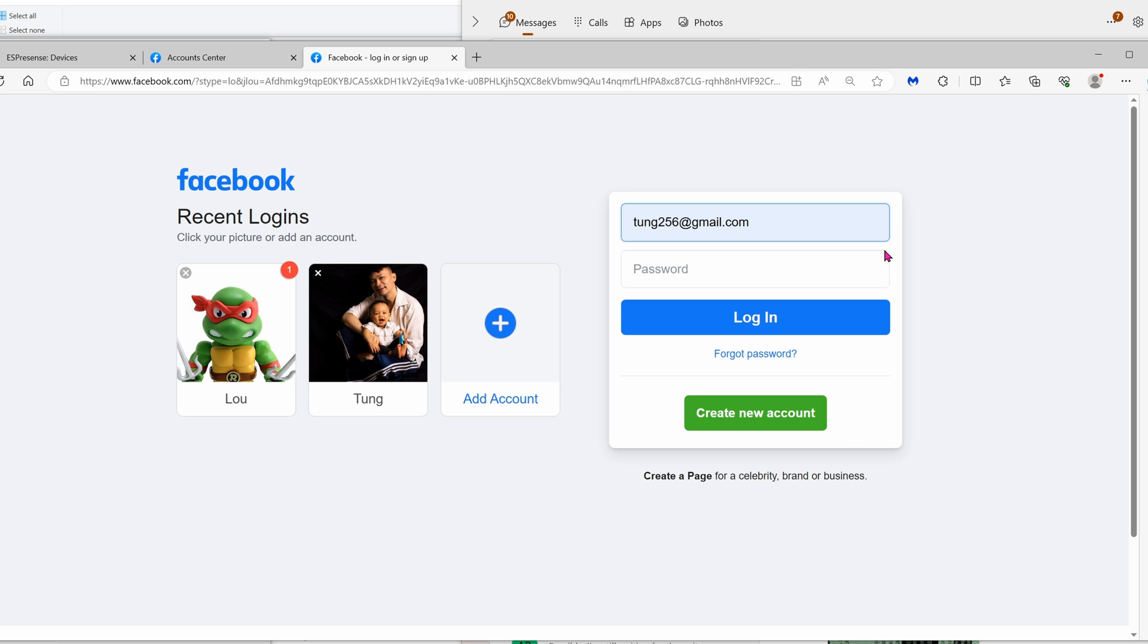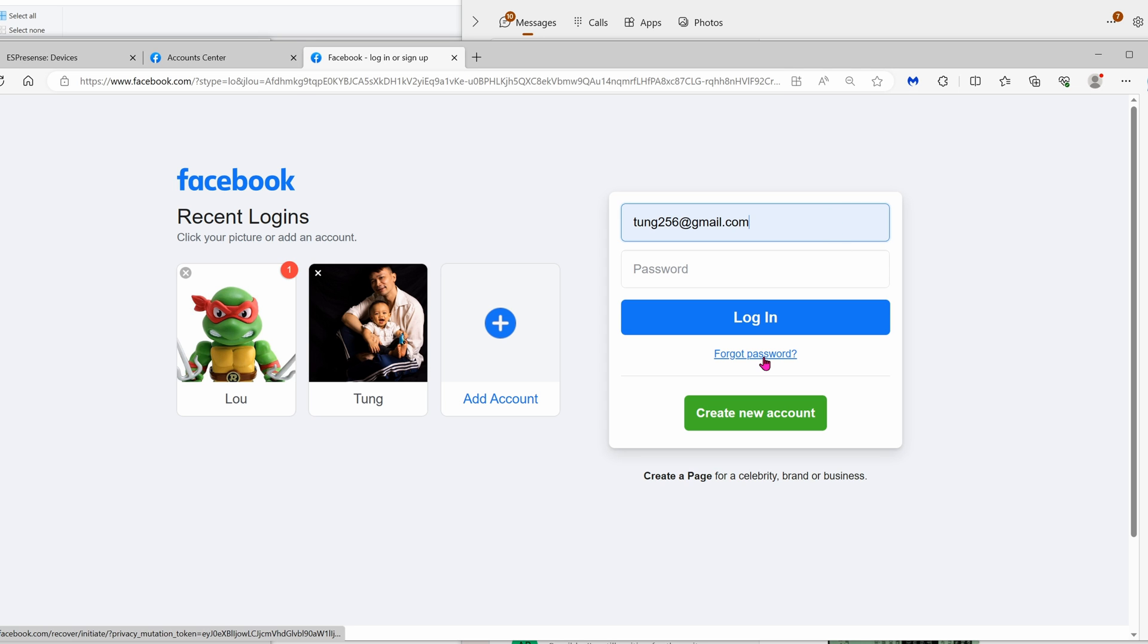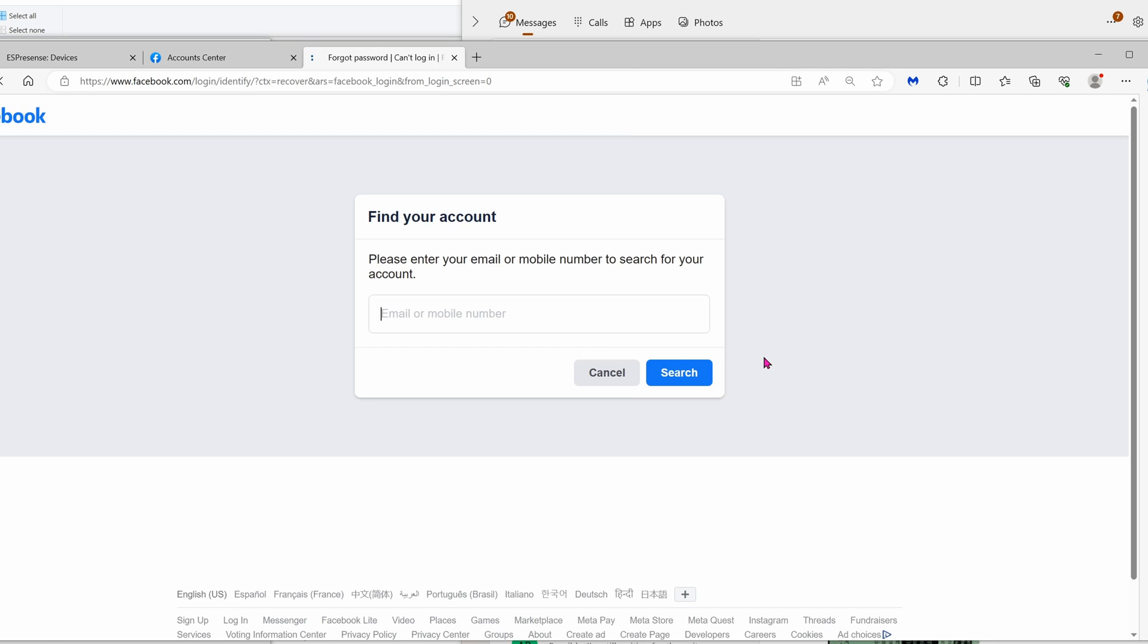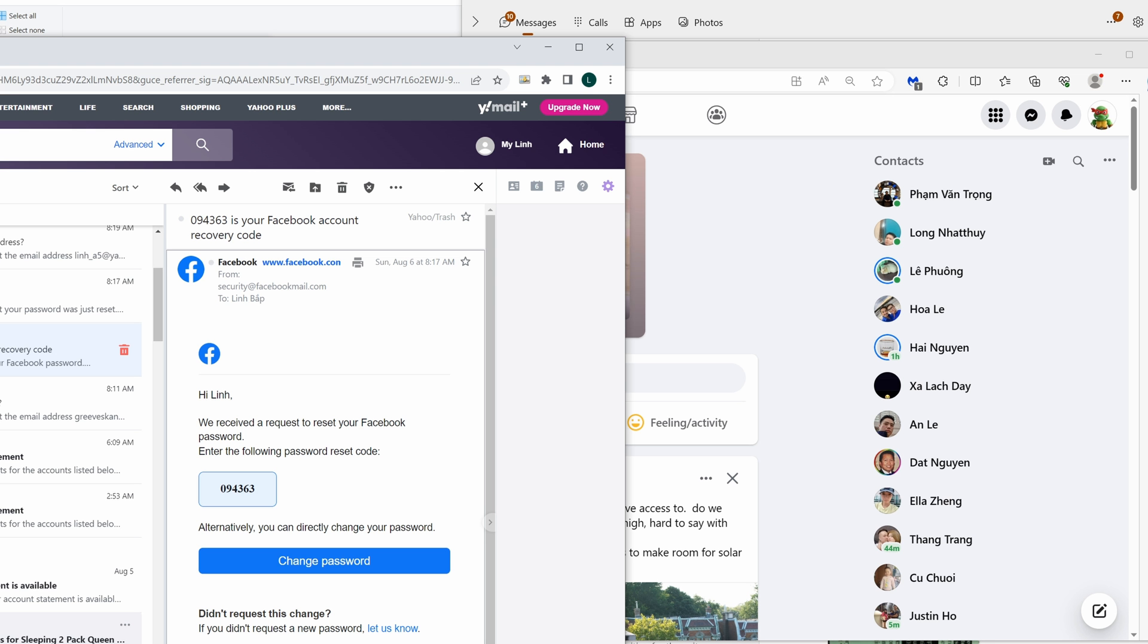Once you're able to add your own email address or another email address that you own, go ahead and try to log in. Go to Facebook.com, enter your email address, and click on forgot password. See how it's all beginning to make sense now?